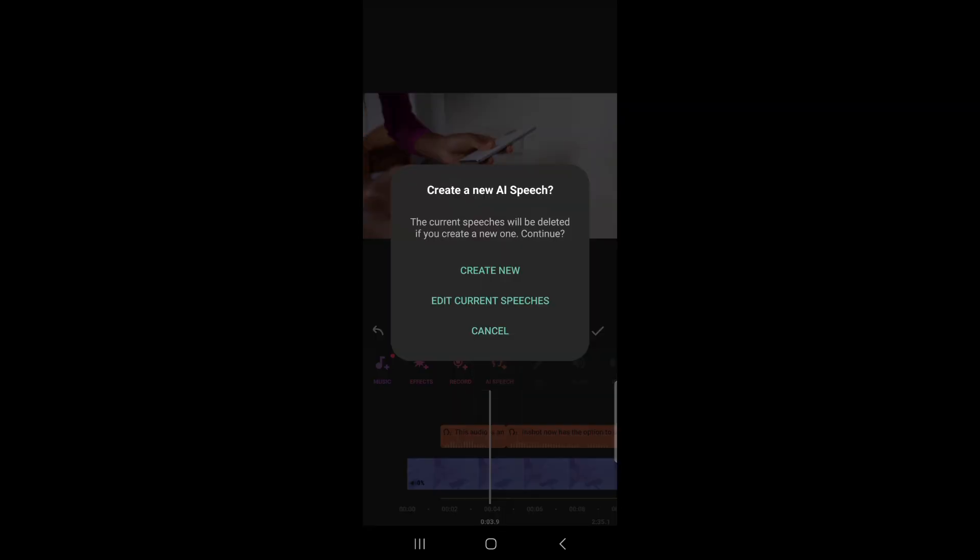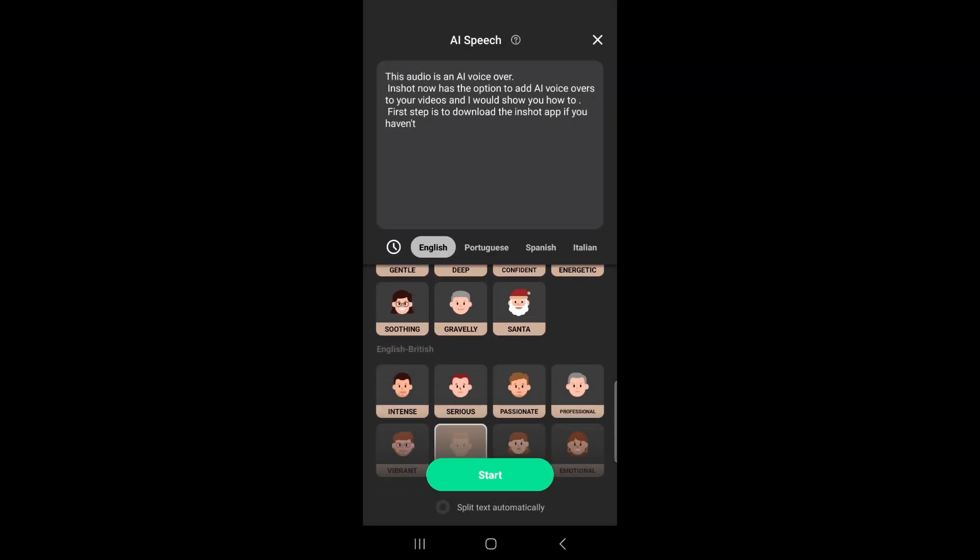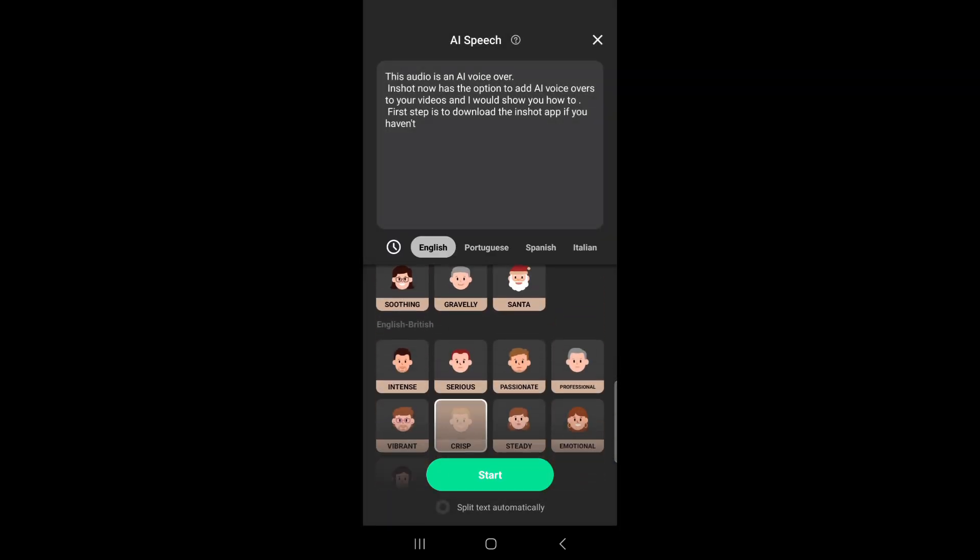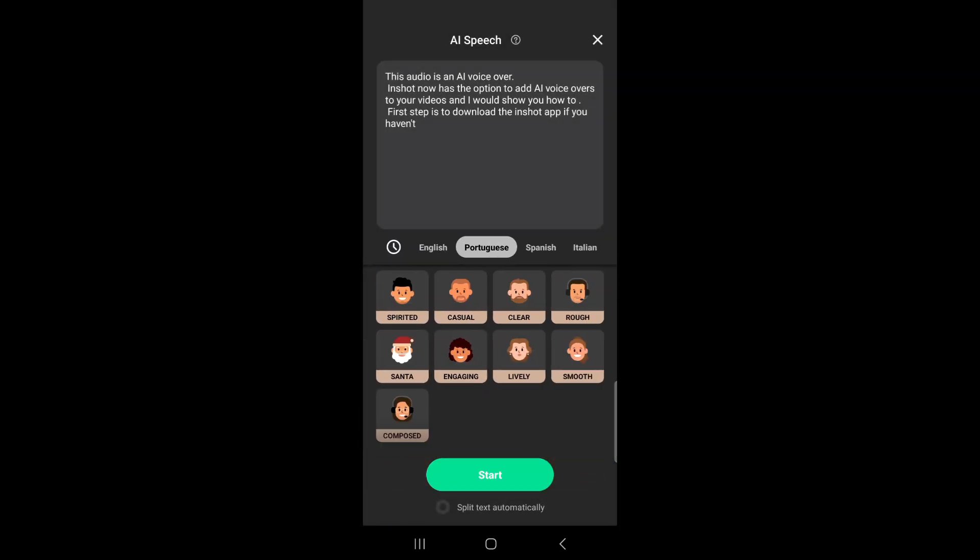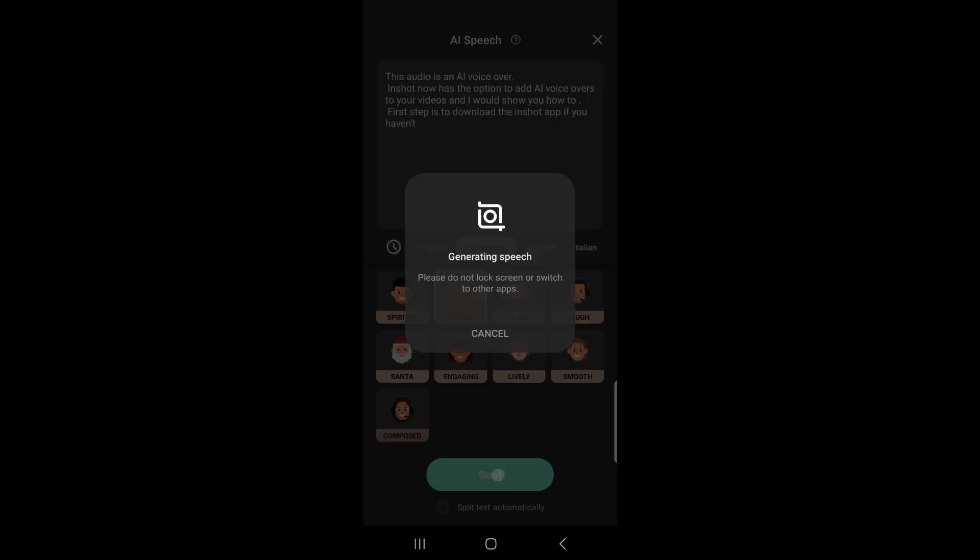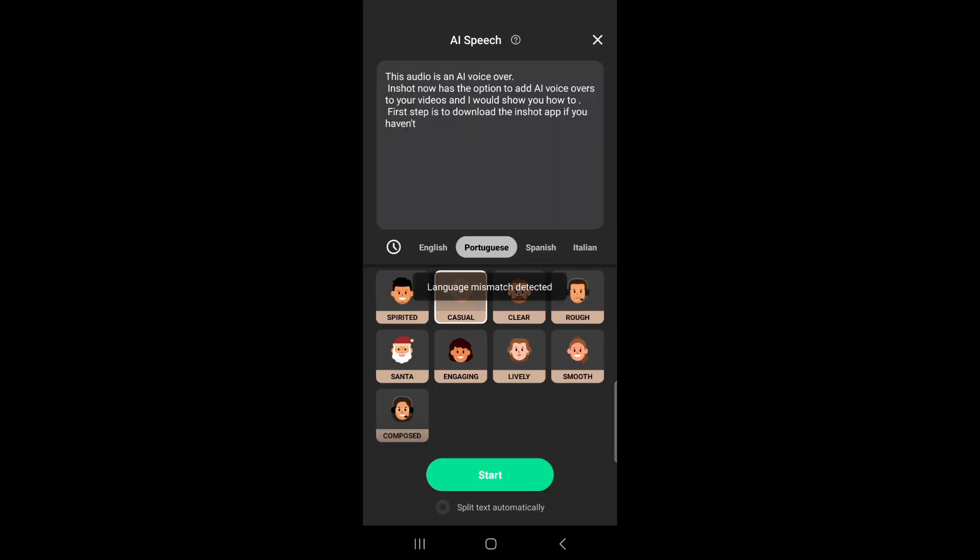I want to see if it can translate the English to Portuguese. Okay, it doesn't.